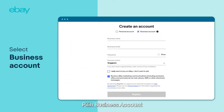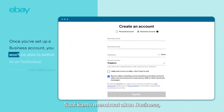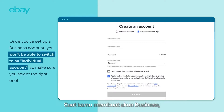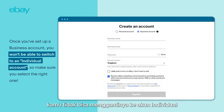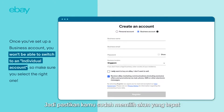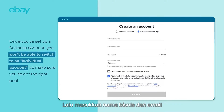Select Business Account. Now, once you've set up a business account, you won't be able to switch to an individual account, so make sure you select the right one.